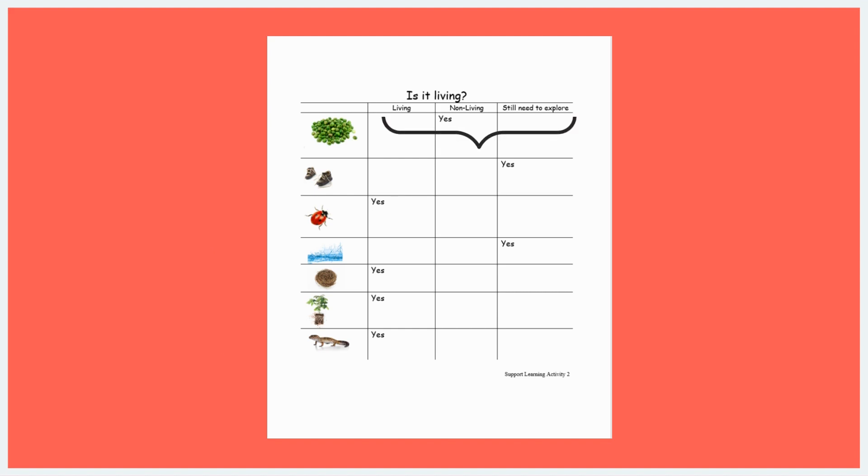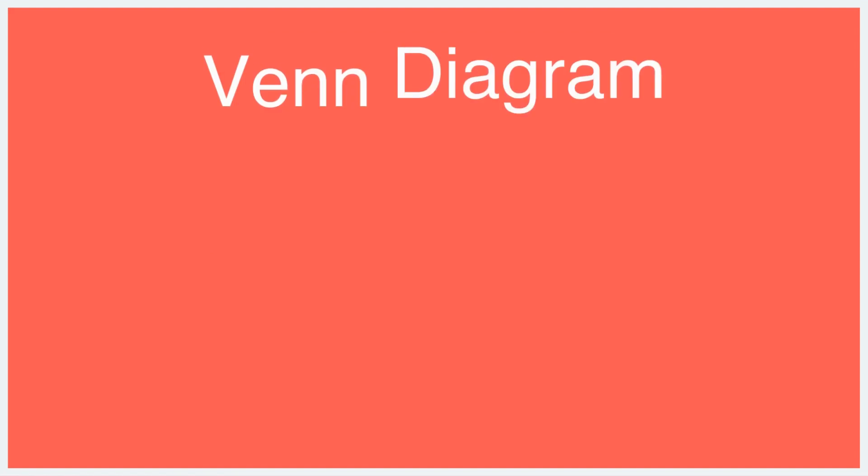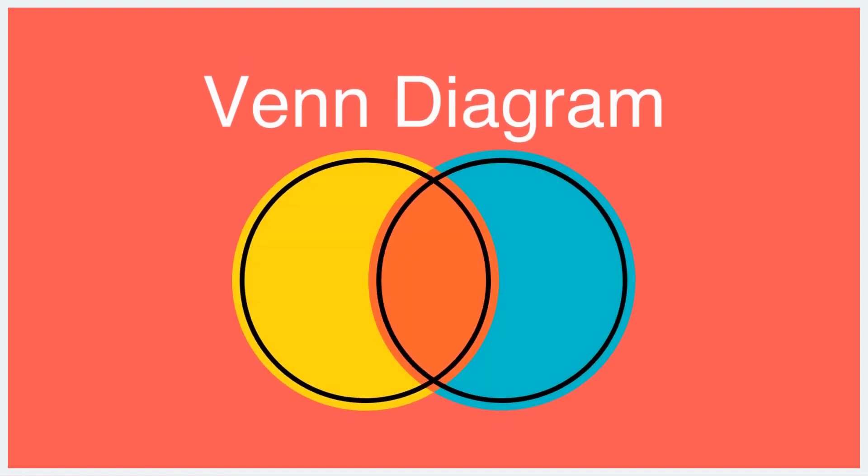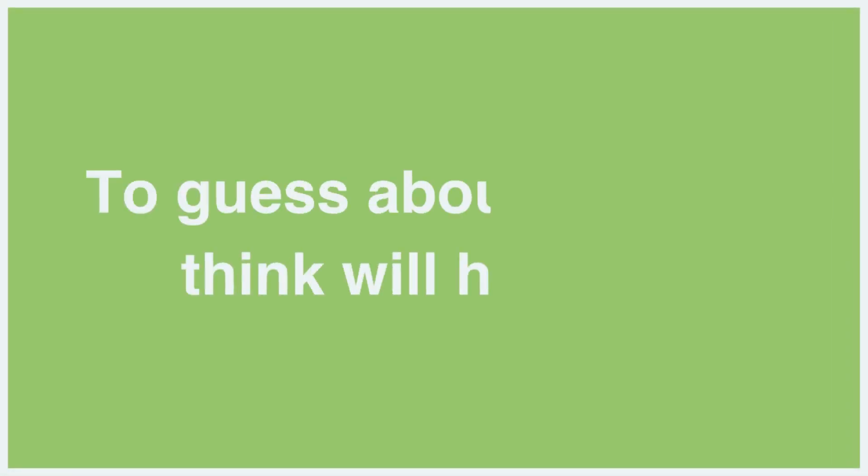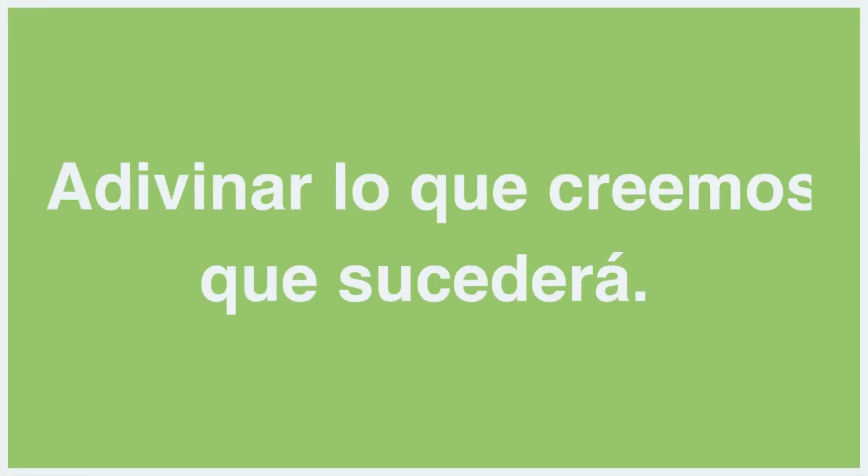Older preschool children can also create a Venn diagram or two large overlapping circles to represent class predictions. During this activity, introduce the word predict or, in Spanish, predecir, to guess about what we think will happen. Or, in Spanish, adivinar lo que creemos que sucedera.